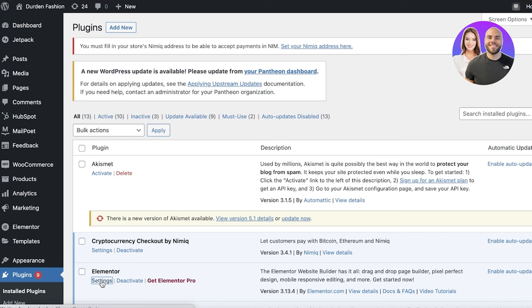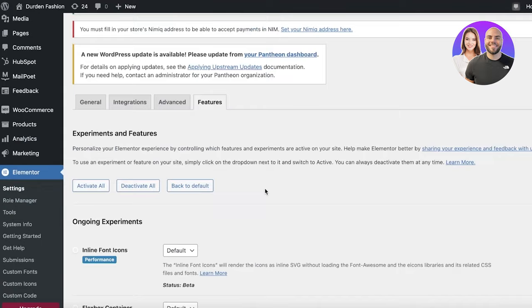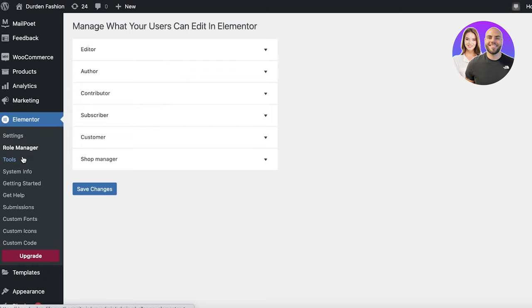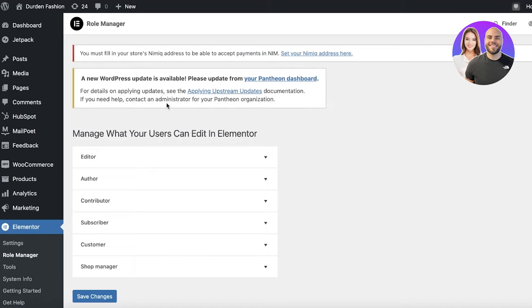Once activated, you can click on settings to modify Elementor. You'll find it in the navigation panel on the left with multiple sections. You have basic features like grid containers and flexbox, a role manager, tools, system info, and more. The role manager allows you to customize the different editors or creators on your website.